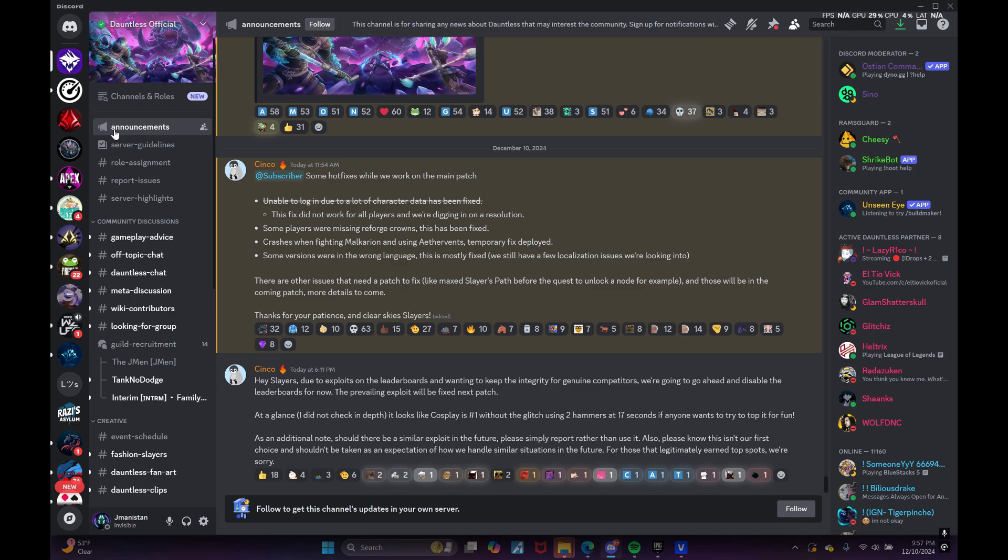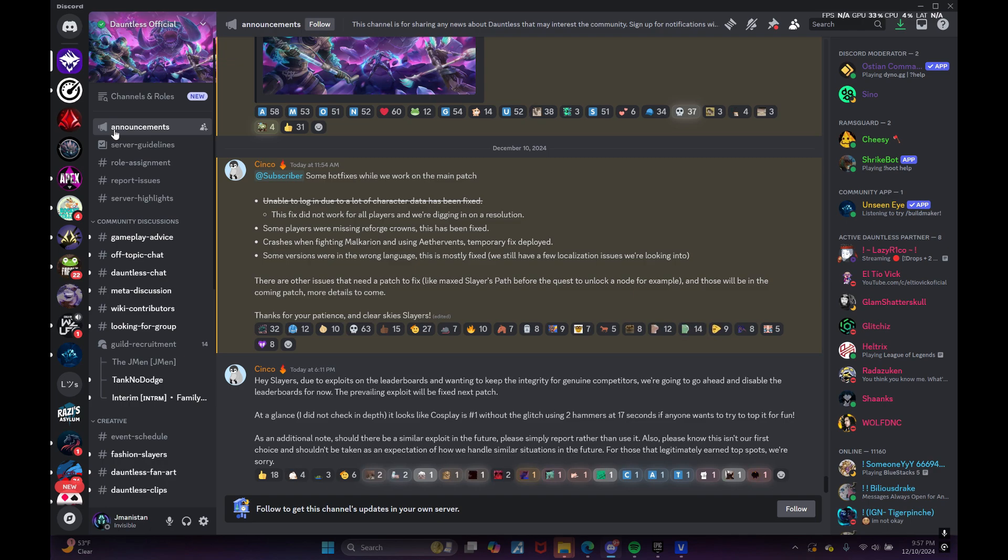I'll go ahead and read what specifically Cinko, one of the Phoenix Labs devs, was able to put out and essentially give my reaction towards both updates. I'll go ahead and start at subscriber - some hot fixes while we work on the main patch.